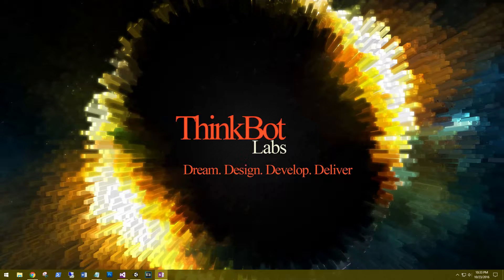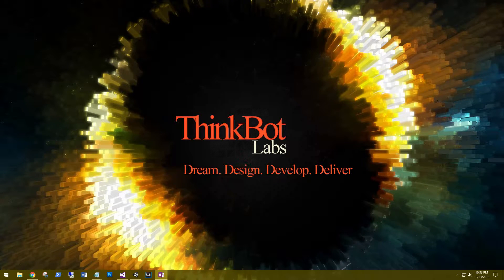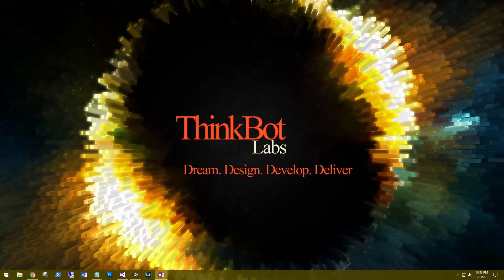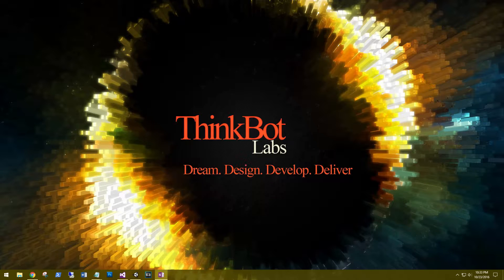Hi this is Aaron at thinkbotlabs.com and welcome back to the fourth tutorial in the series. In this tutorial we'll be looking at spawning objects. We'll be setting up our pins and pumpkins as prefabs so that we can spawn them as needed.